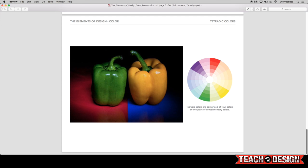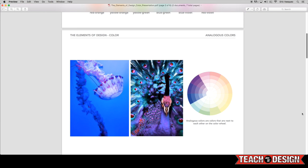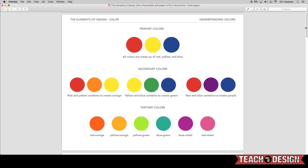So again, tetratic colors, triadic colors, monochromatic colors, complementary colors, and analogous colors. And these are all the different combinations of colors that you can create using just red, yellow, and blue.